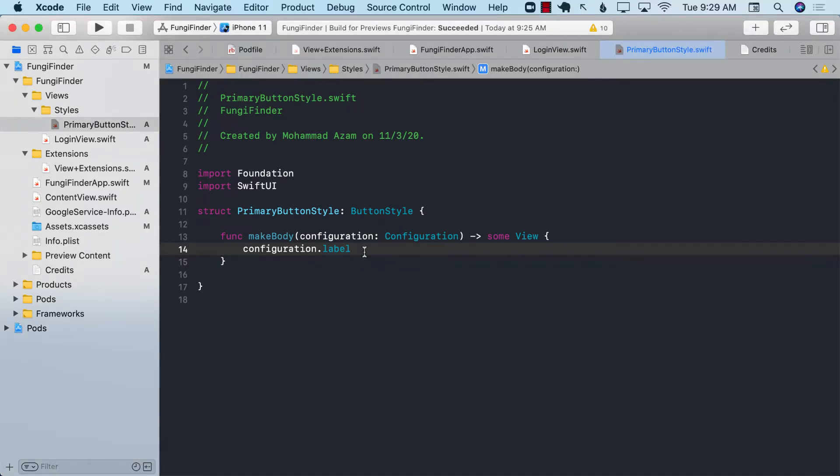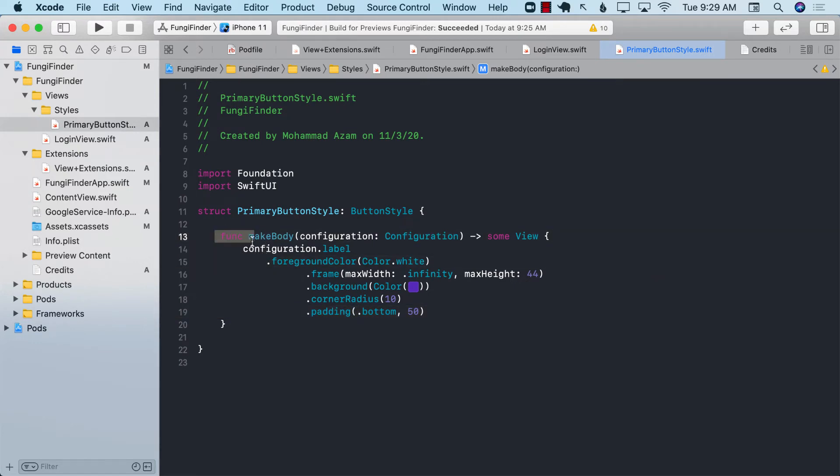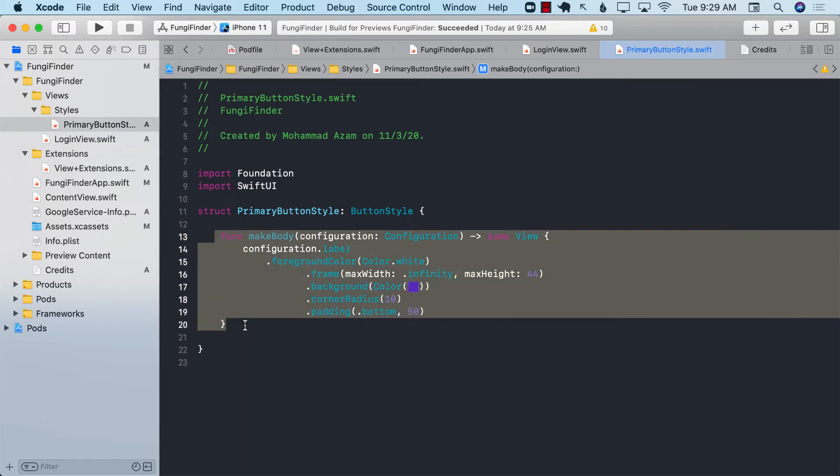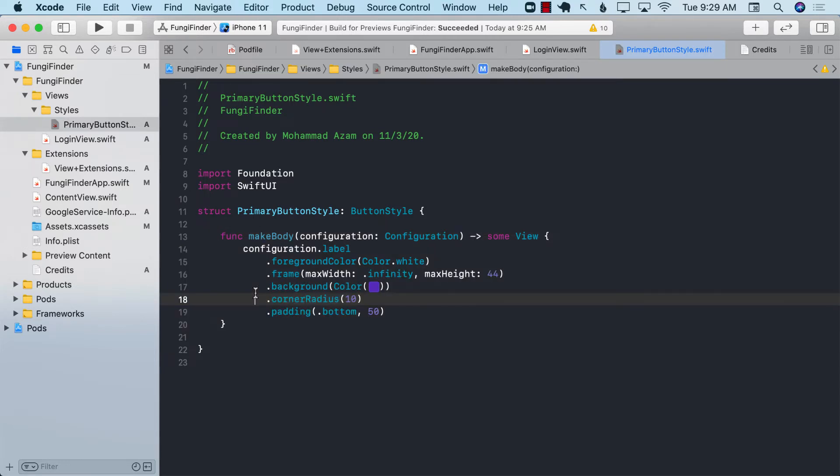So basically I can just copy paste all the code that I had right over here. Pretty cool right? Let's go ahead and select it and say control I just to make it a little bit more organized.